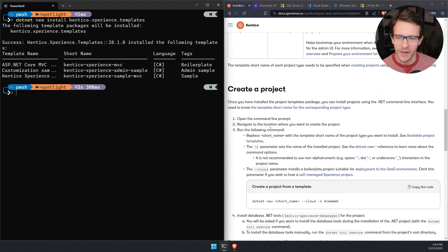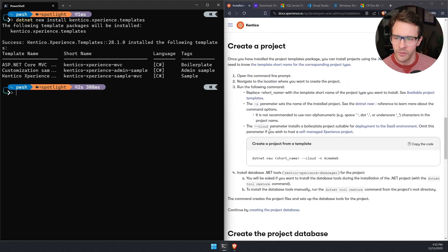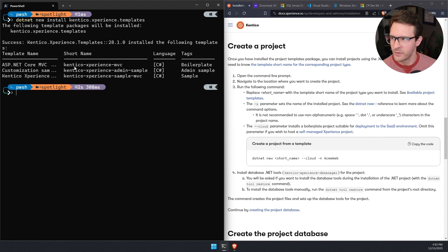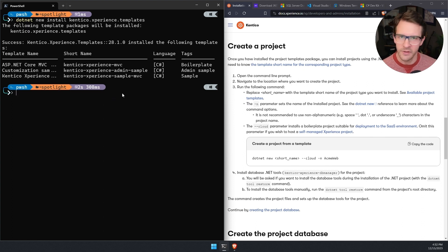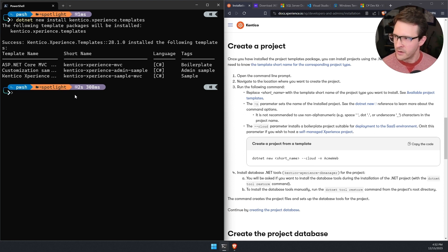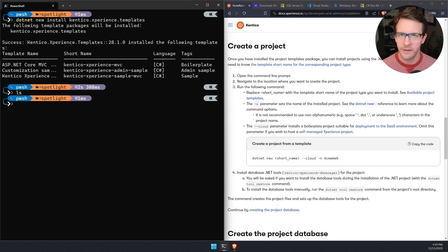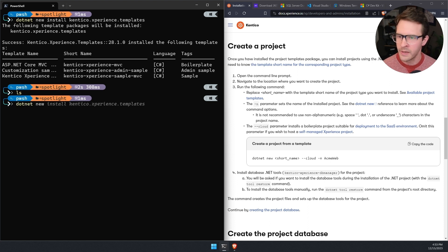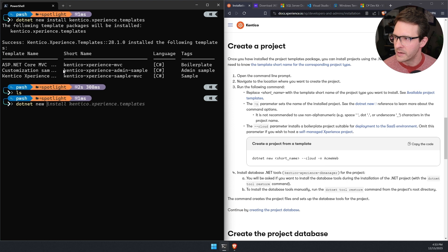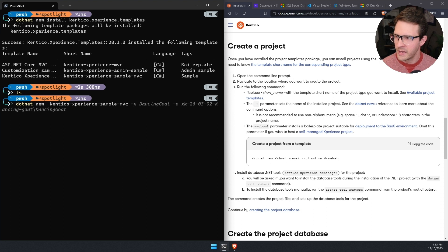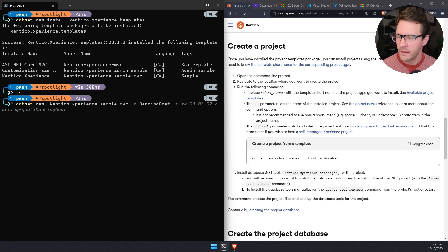To actually create that project, we're going to use the .NET CLI. There is a command using .NET new, and then the name of the template, which we can see here's the short name of the template. We can see here, I have a new directory that I'm in, and I'll show you that it's completely empty. Just create a new directory in your file system and then type .NET new, and then the short name that we want is Kentico Experience Sample MVC. I'll just paste that. Then we get to give it a name and I'm going to call it dancing goat. When I hit enter, that template will be installed.